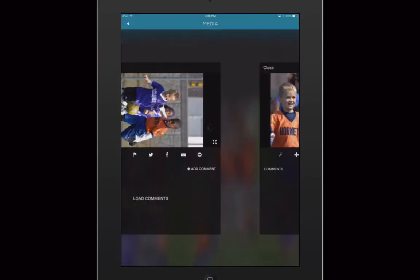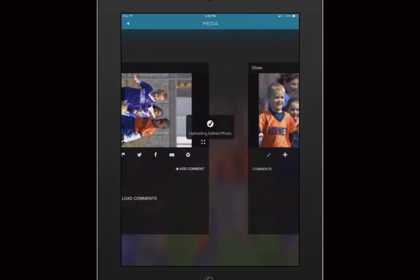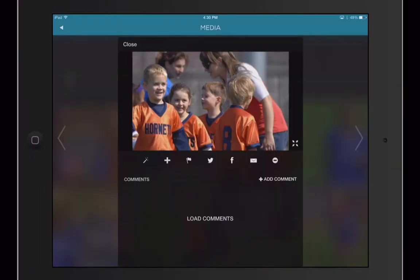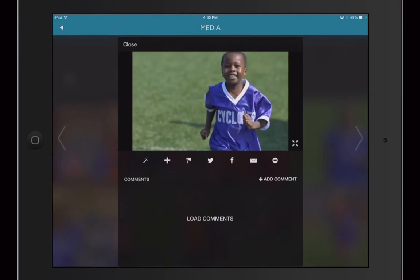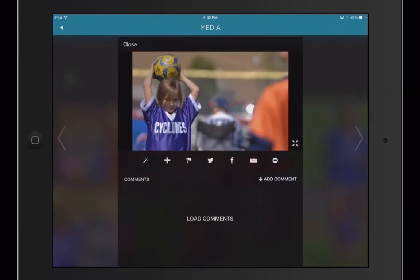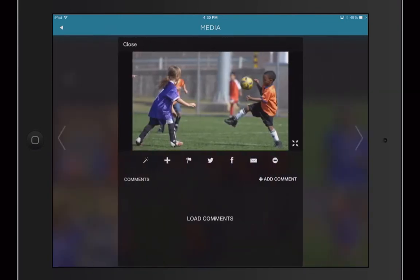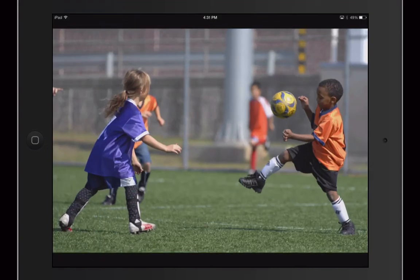On your tablet screen, comments are easier to read and edit and you can quickly swap to a full screen view. See your media bigger than ever. You can even watch it on Apple TV.